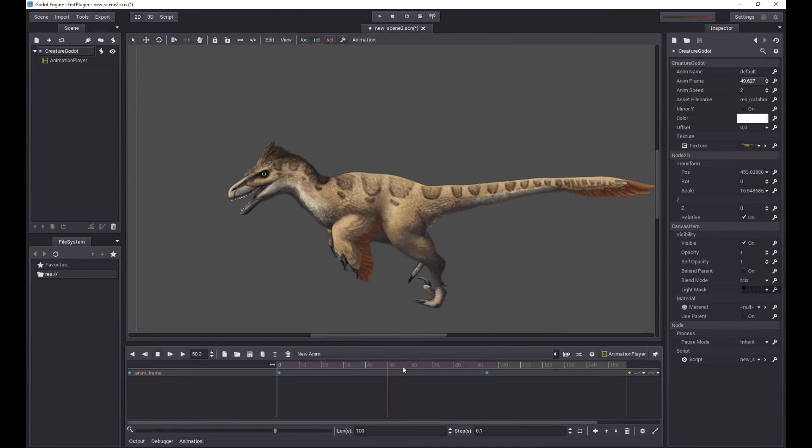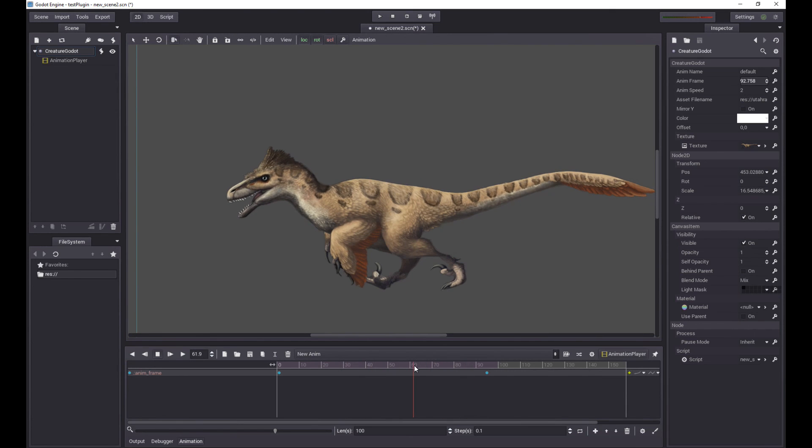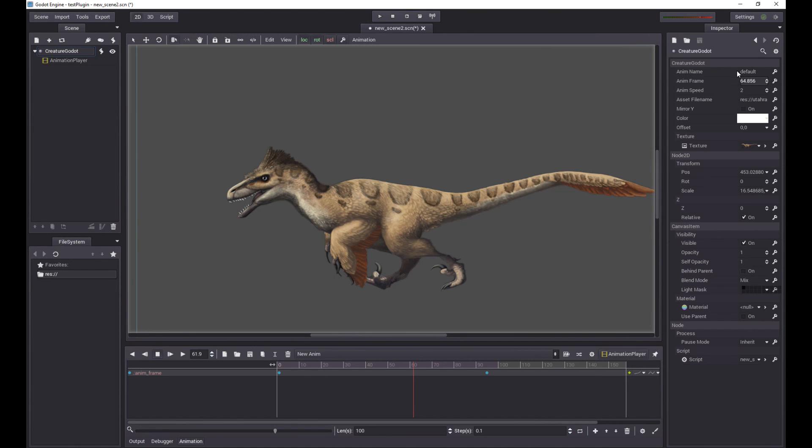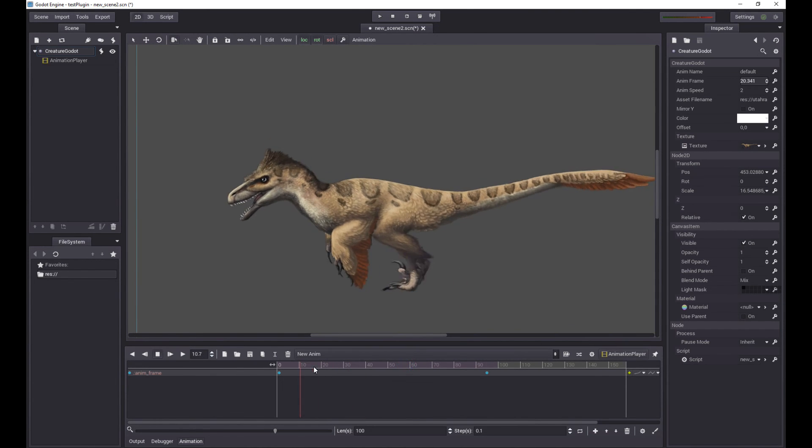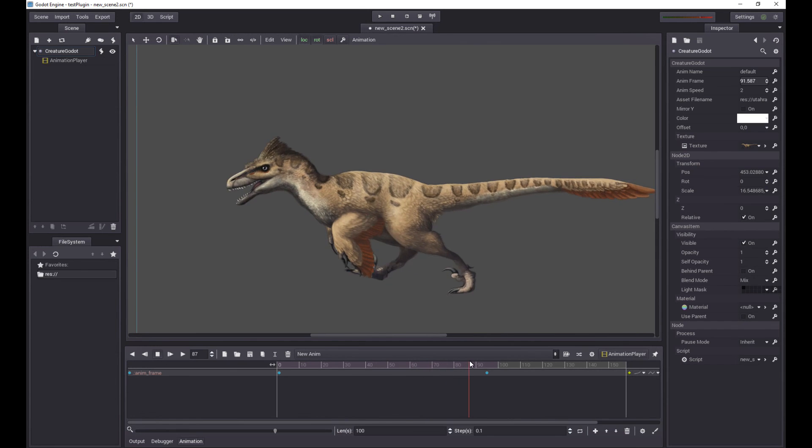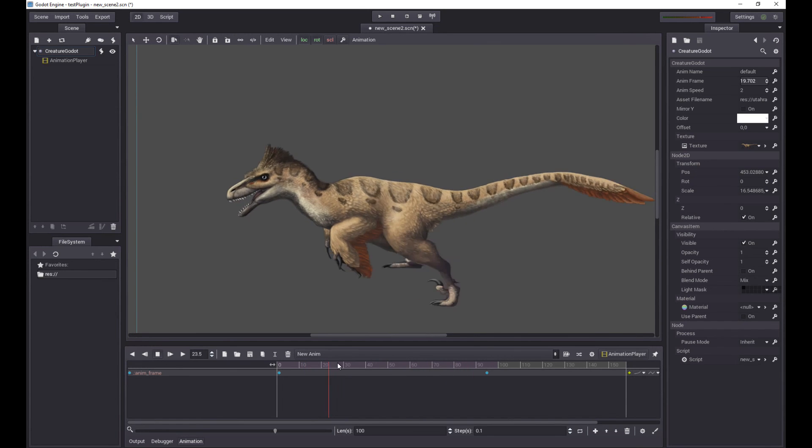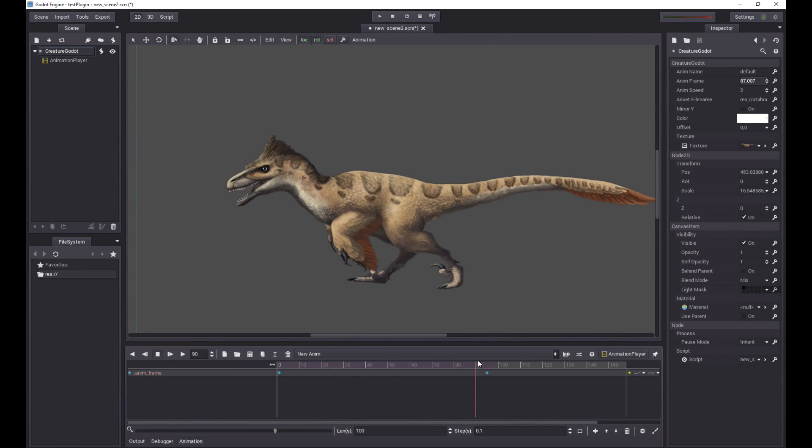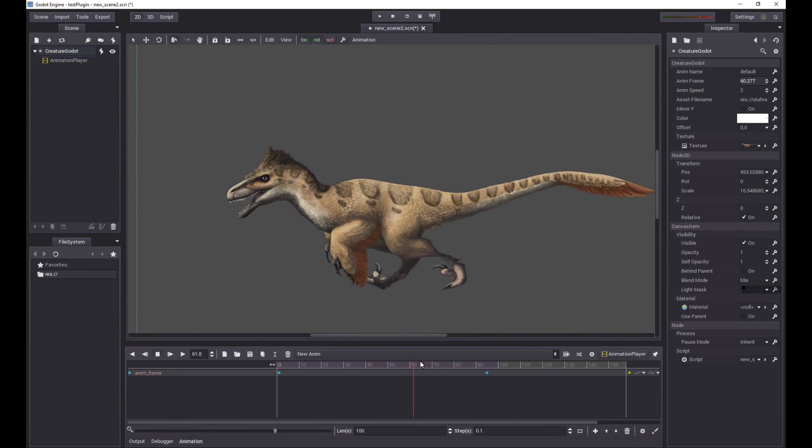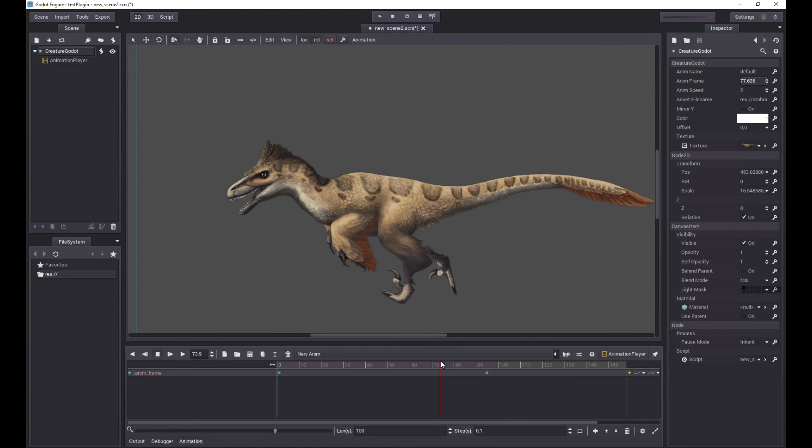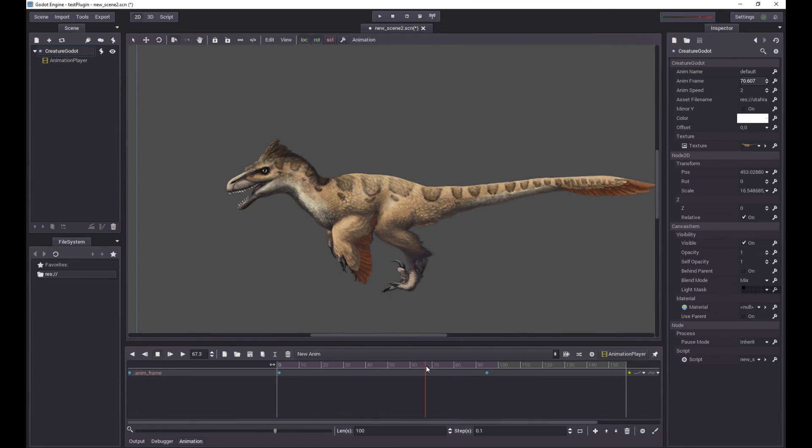So these are the two new features I wanted to show you, which is you can basically change the animation clip directly from the animation editor in the Godot editor. You can also key the AnimFrame very easily. And the other properties are keyable, too. You can also key the AnimSpeed and so on and so forth. So have fun with that. And I hope you have fun using the new Creature Godot Animation Runtime Plugin. Thanks for watching.